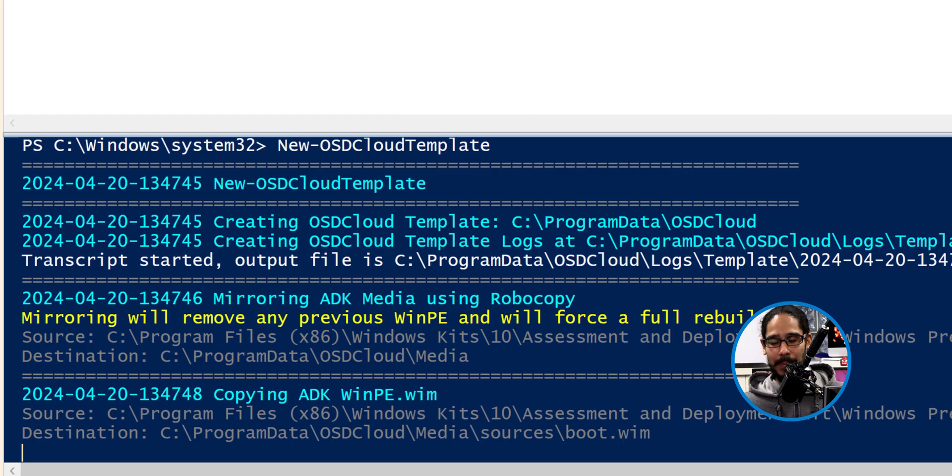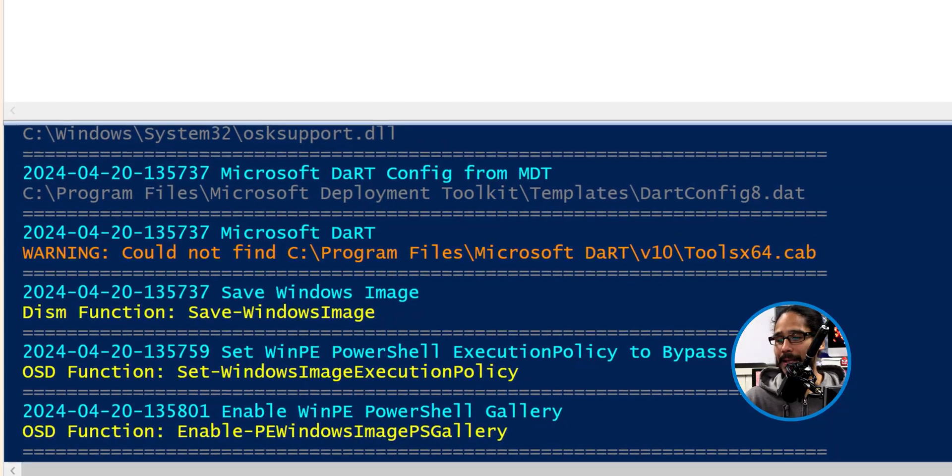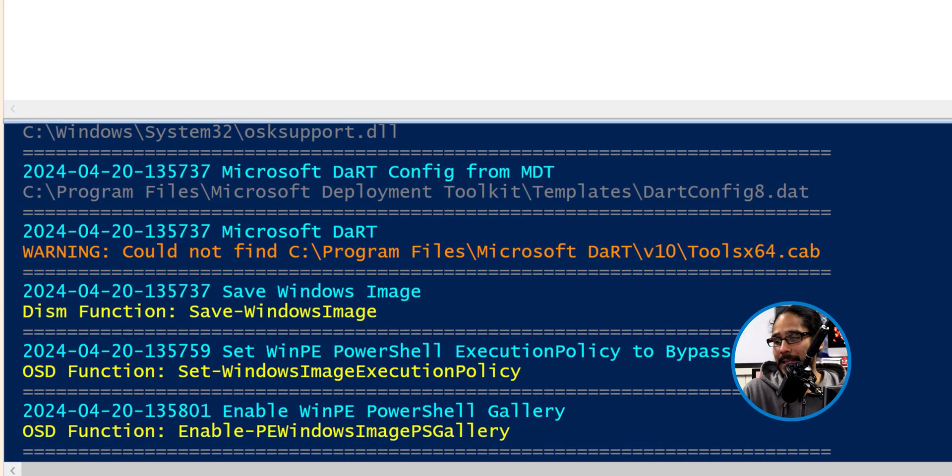I did notice a warning within the output and that was about Dart. The warning I received was that it could not find Dart 10, which is a cab file that's needed for it to work properly. If you saw part one, you saw when I installed Dart 10 it did not like the Windows PE or the Windows ADK that I had installed. I do have a video to show you guys how to install that properly so you can actually utilize Dart 10 within OSD cloud. So don't worry about that.